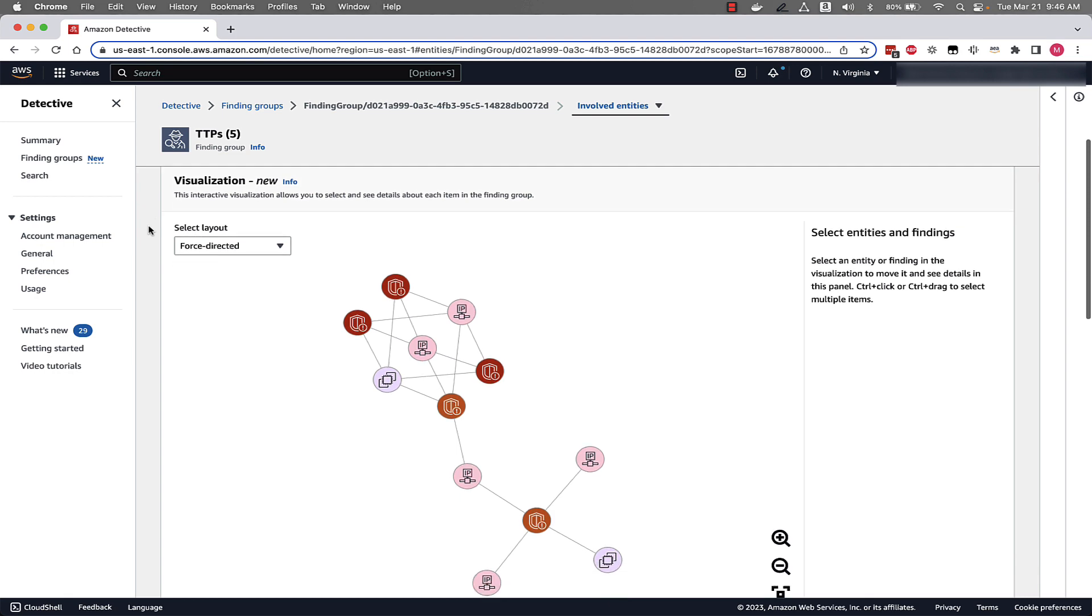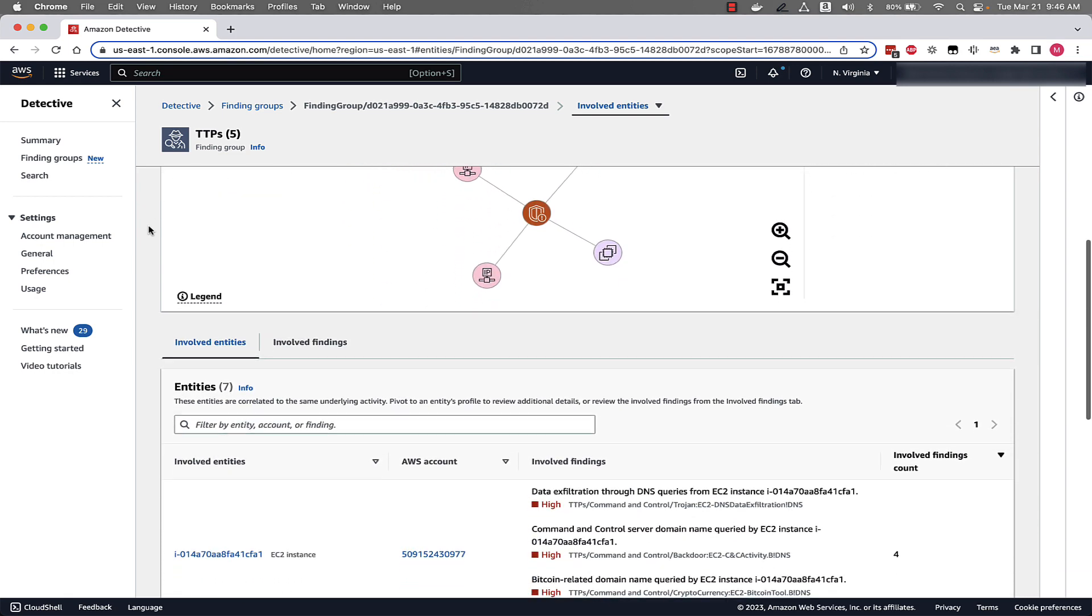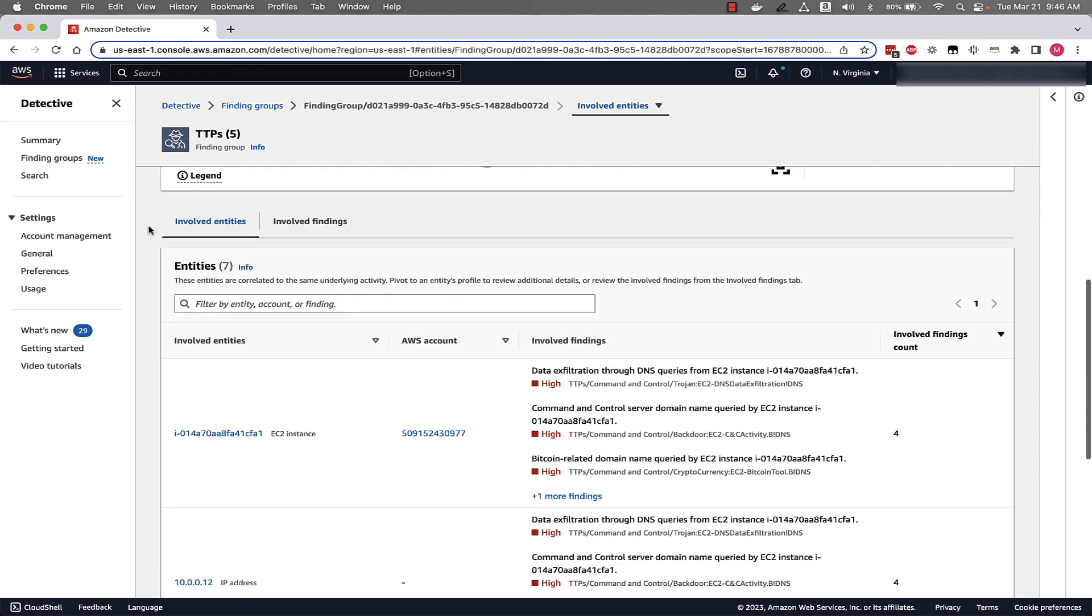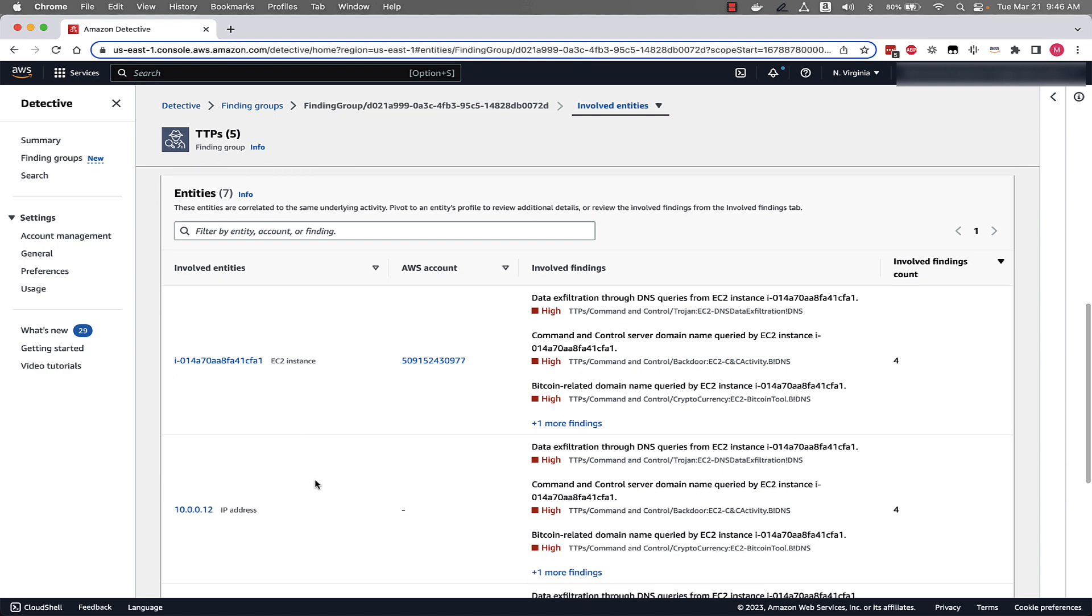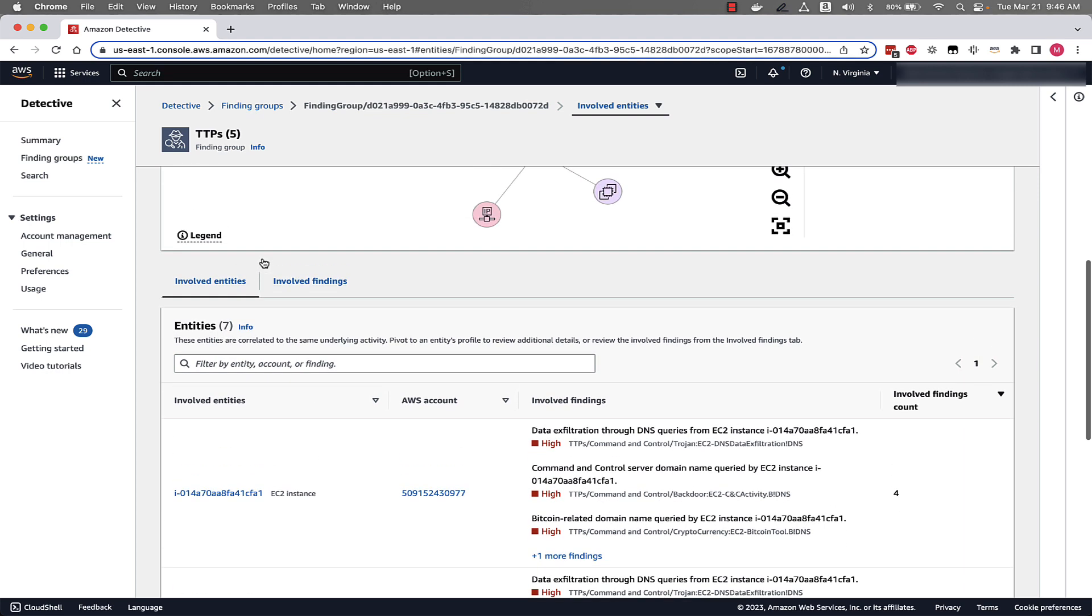Before, when looking at finding groups, we scroll all the way down, we could see the involved entities such as EC2 instances and IP addresses, the involved findings with these entities or overall involved findings in the involved findings tab.